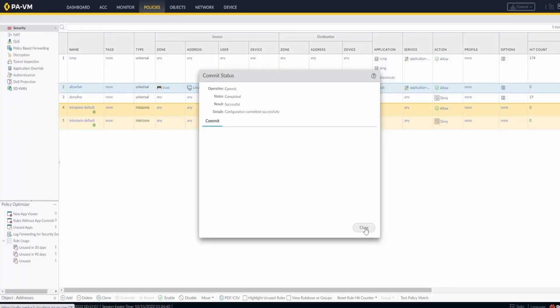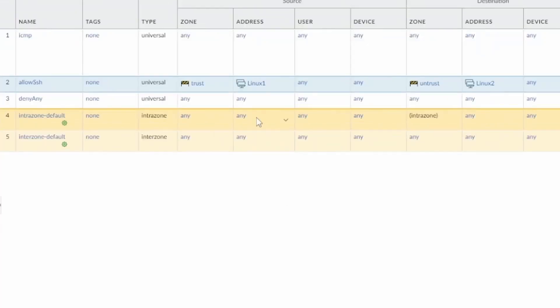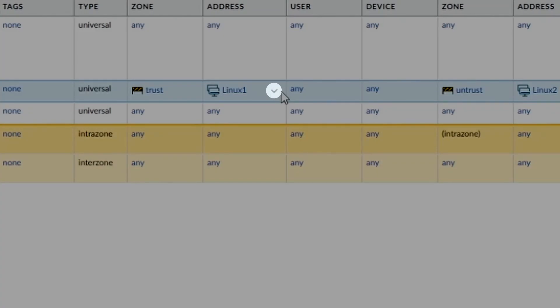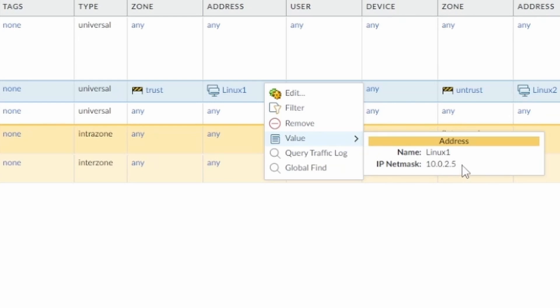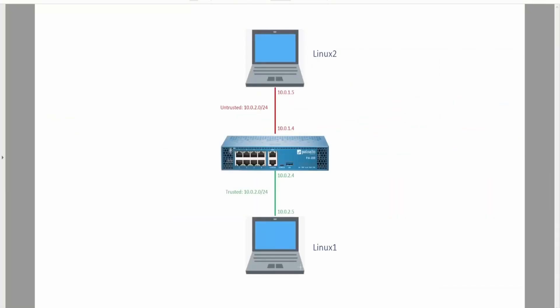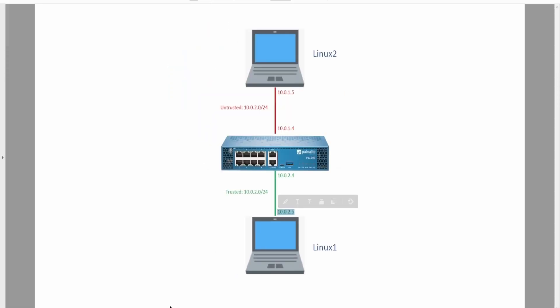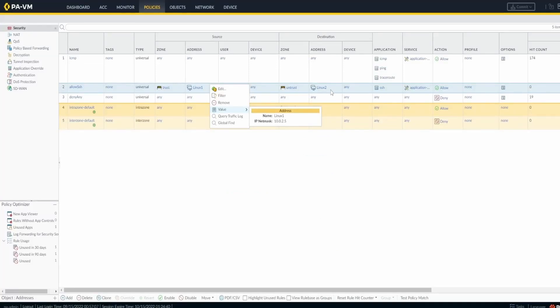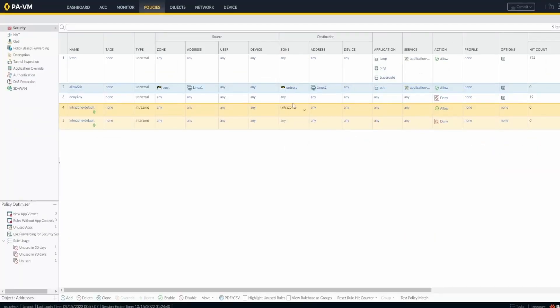So my change has been committed. But before we try to start making the test I want to show you something. Here after you have the security rule, you can come with the mouse slowly on the object and then you see this little arrow here. You can click on the arrow and then go to value and you can see the value that's on the object. It's 10.0.2.5, so it's the Linux 1. So it's correct. And also for the Linux 2 should be 10.0.1.5. Yeah that's correct also.